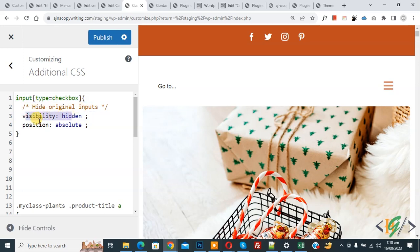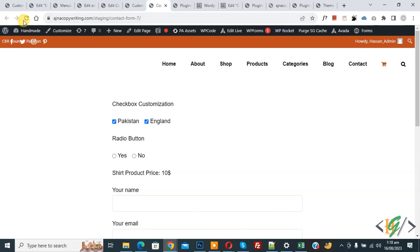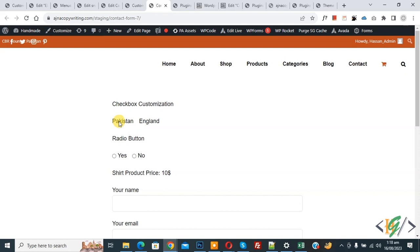Add 'visibility: hidden' and 'position: absolute' to hide the original inputs. Click Publish and once published, go to the form page and refresh. You can see the original checkboxes are now hidden.